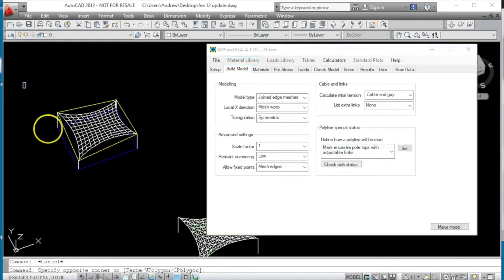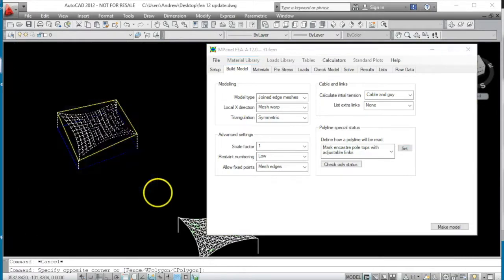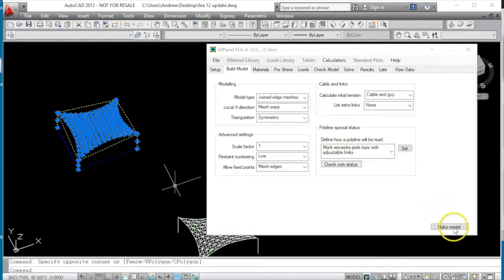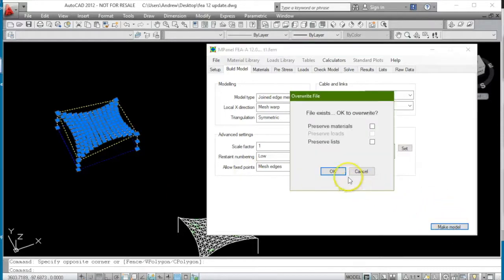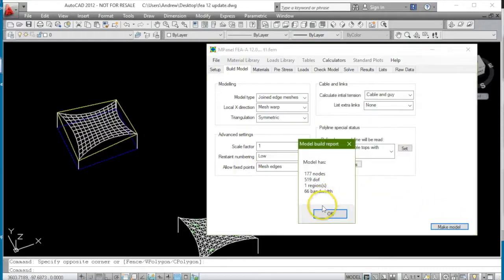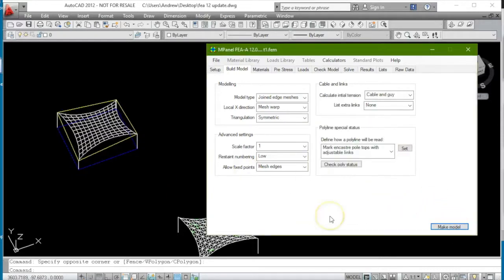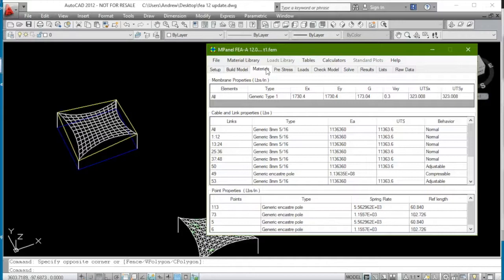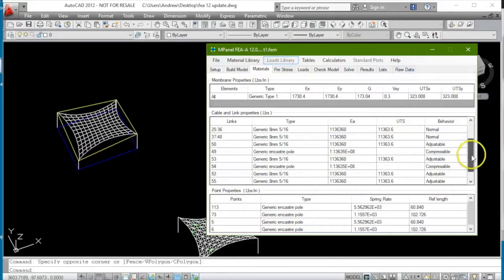And so if we go ahead now and build the model with the new style of encastra simulation, we'll see that on the materials page, that some of the links have been marked as adjustable.